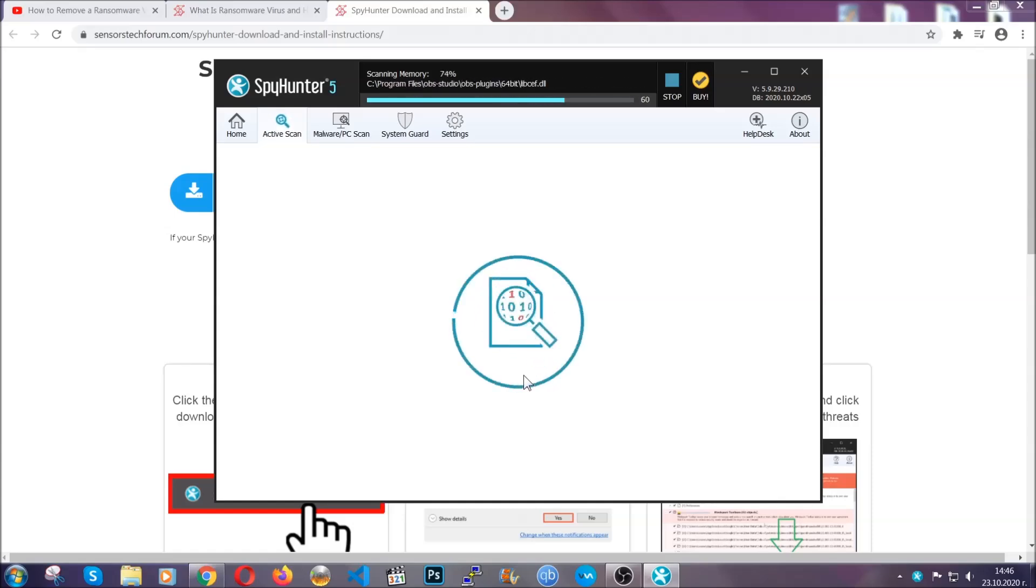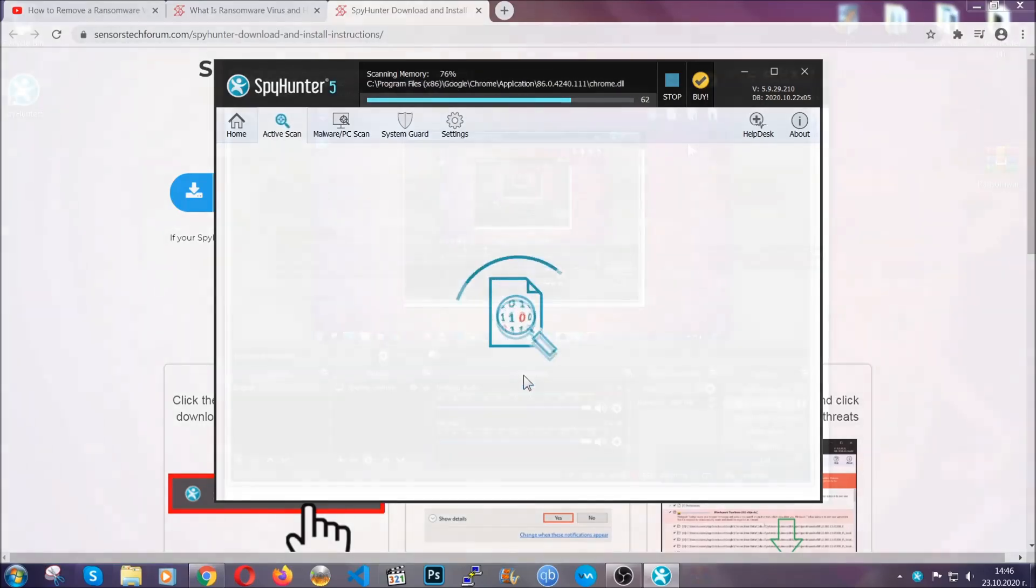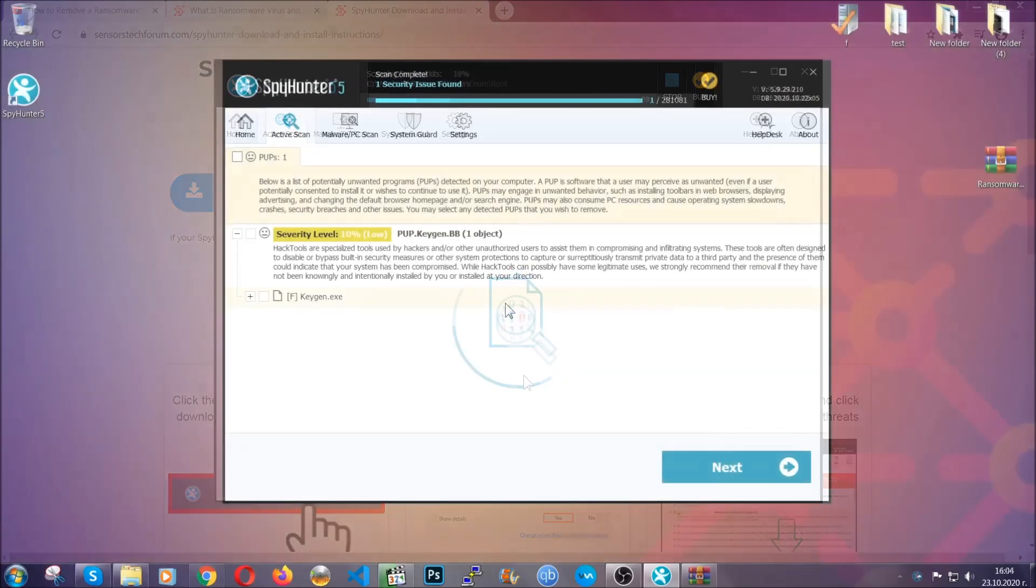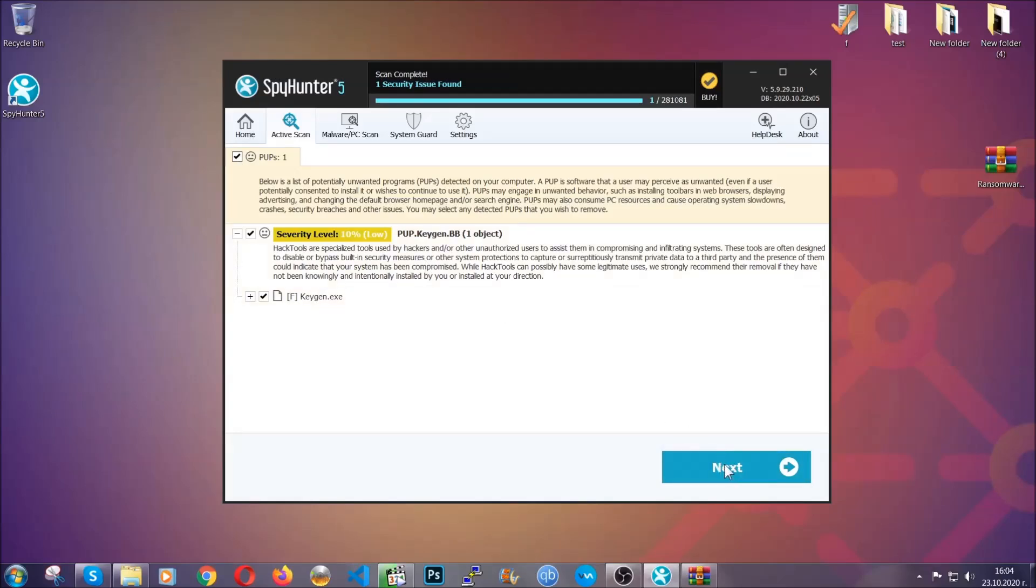And the scan should take a bit of time, and when it's done, simply you have to select all the objects that are viruses and click on the next or fix now button, and the software will take care of them. Easy as that.